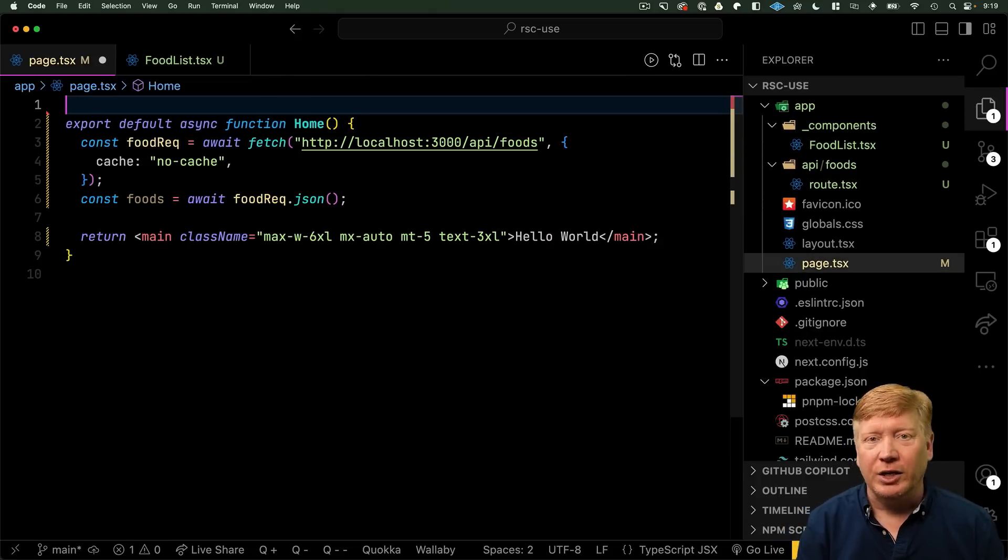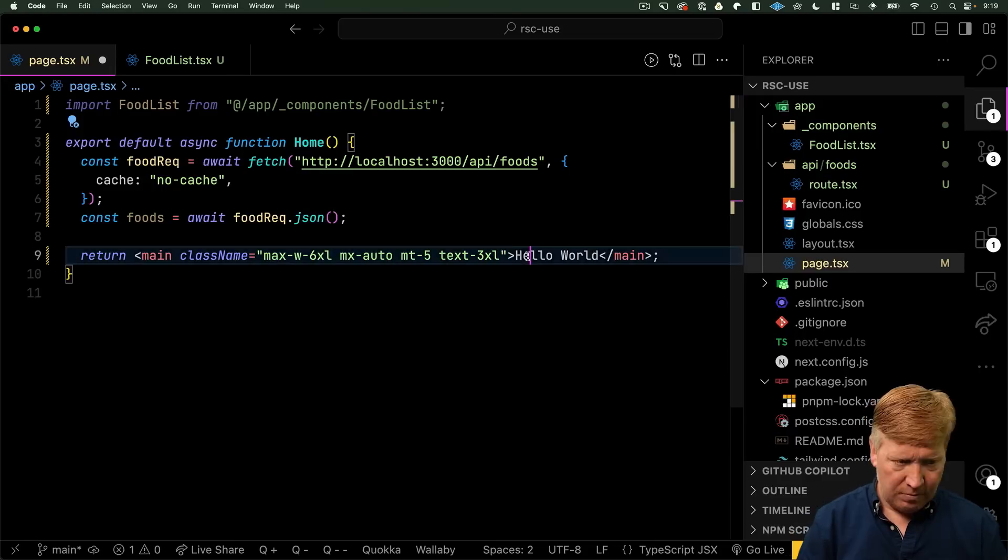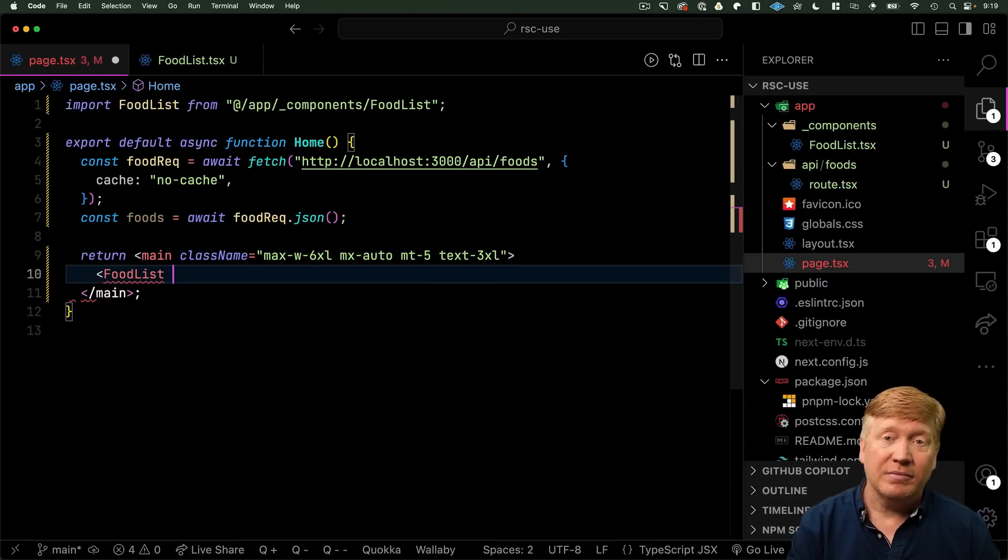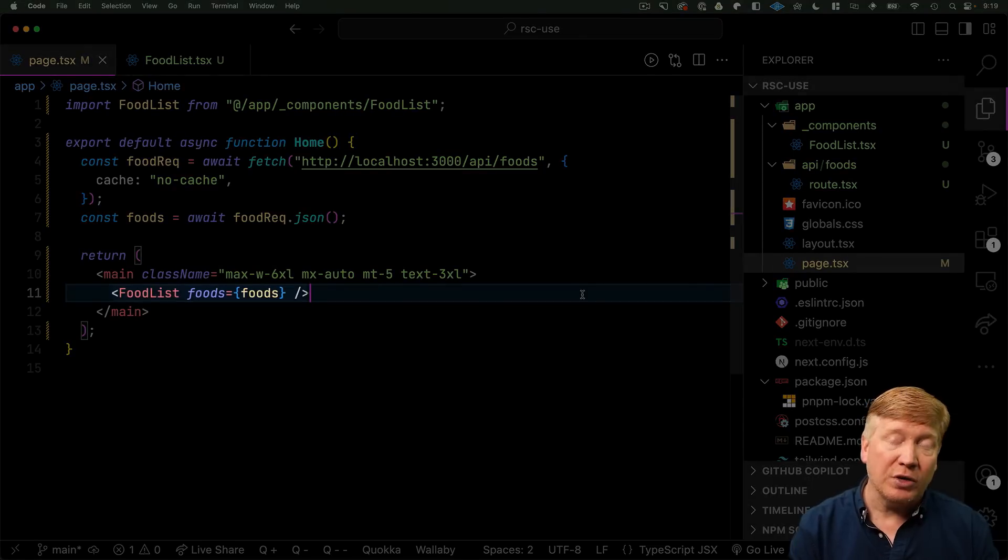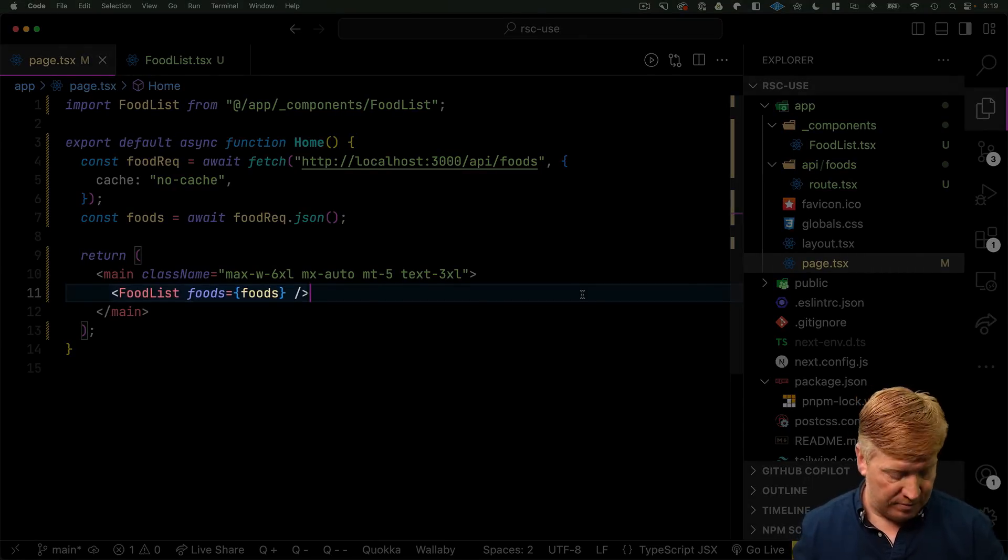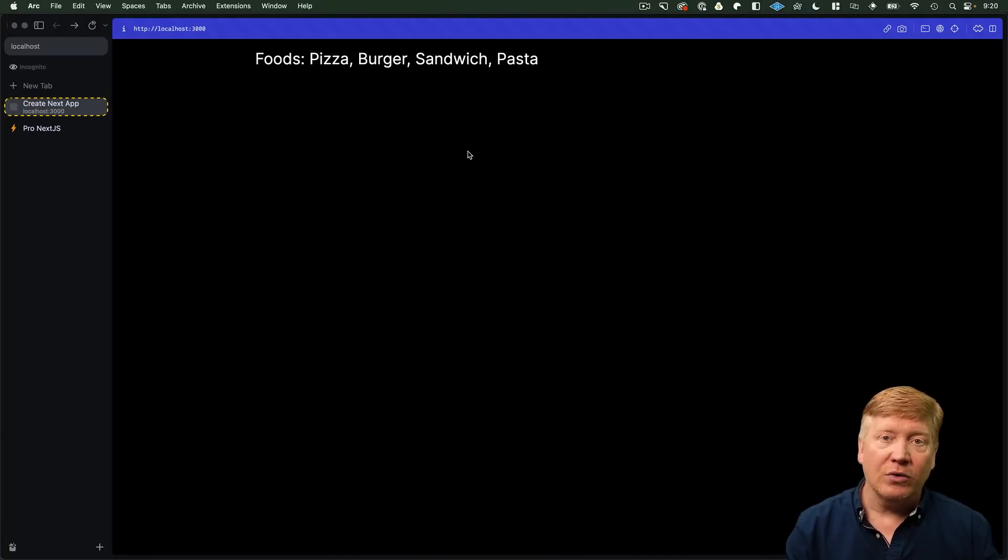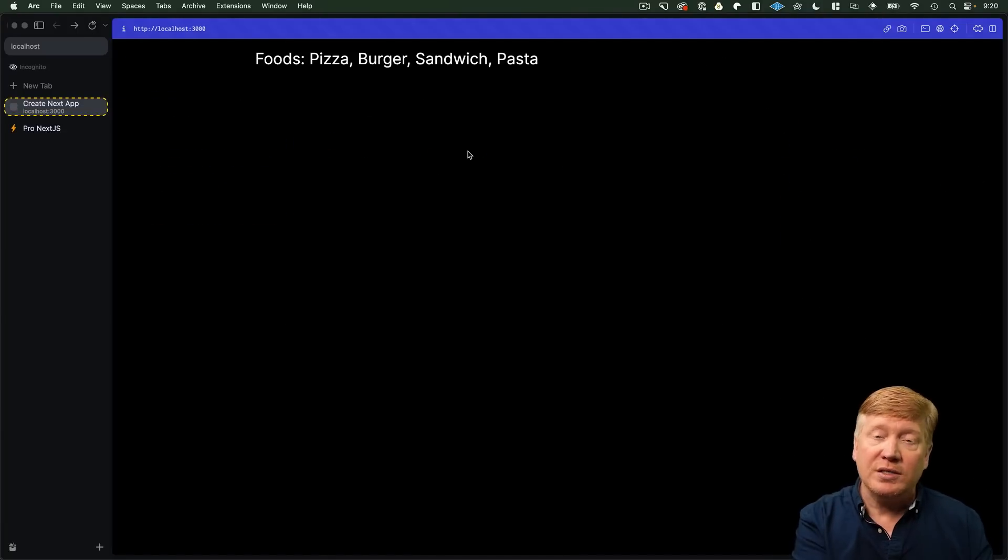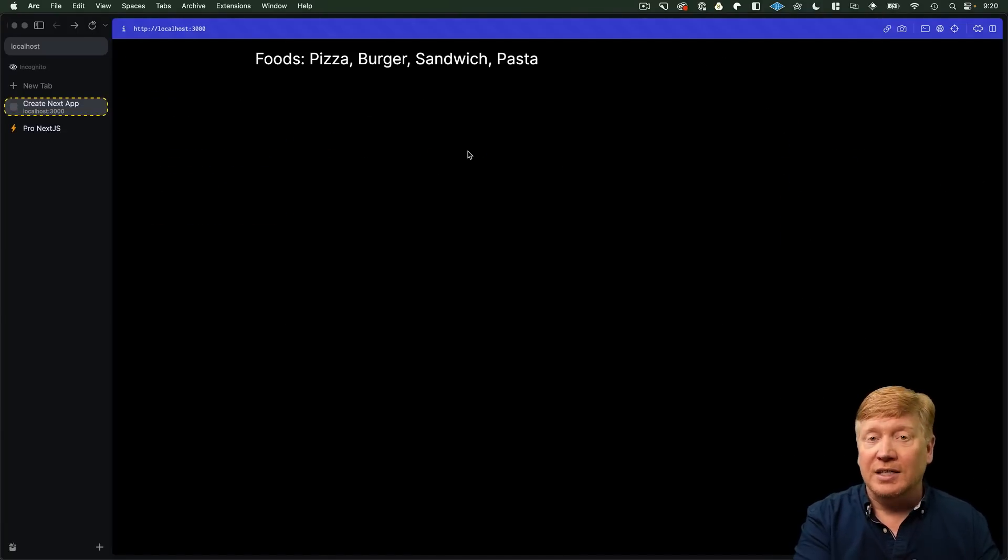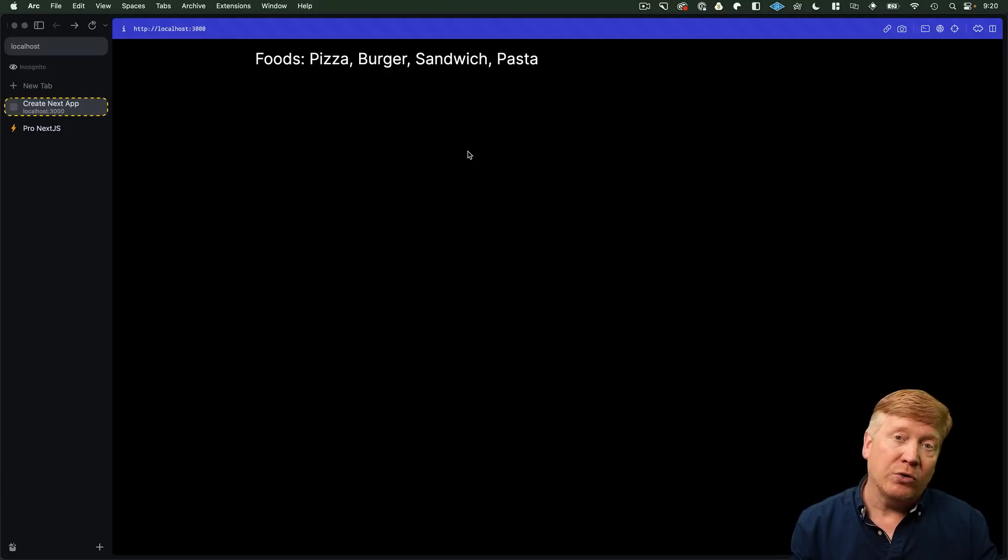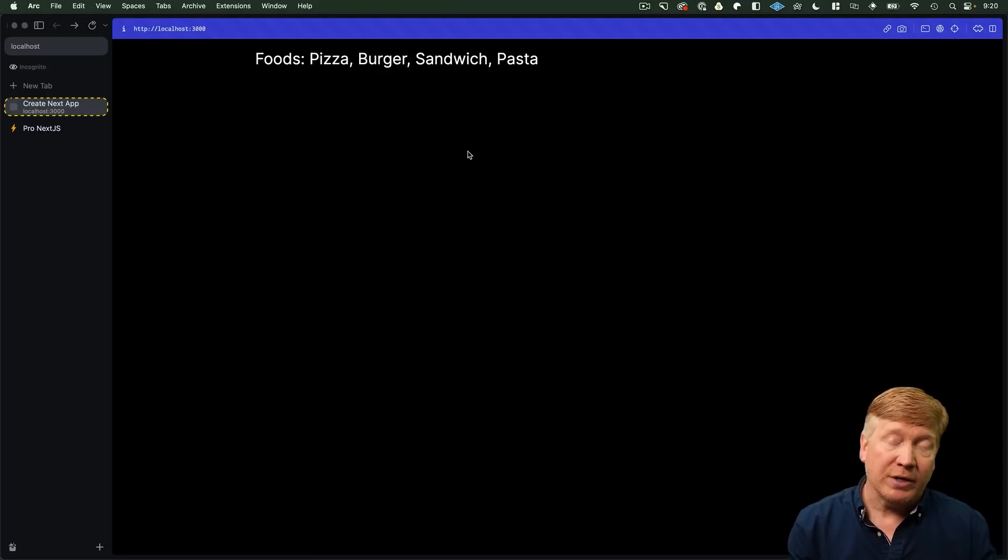So, to try it out, I need to import it. So, I've got my food list. And then, I can just invoke it with the foods array, which is now just an array of strings. Let's save. And there we go. Now, we have the server making the request and then sending the data to that client component for rendering both on the server and on the client as a property.